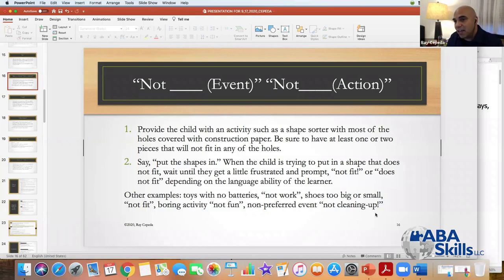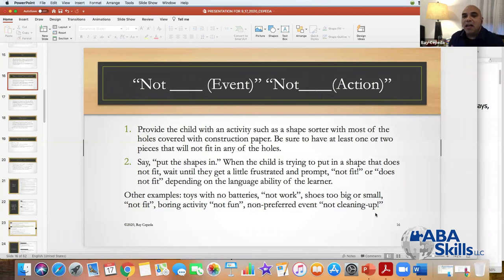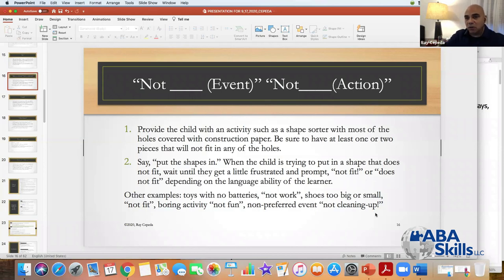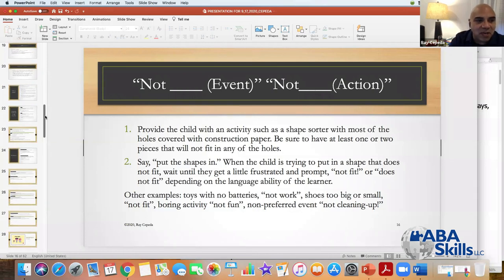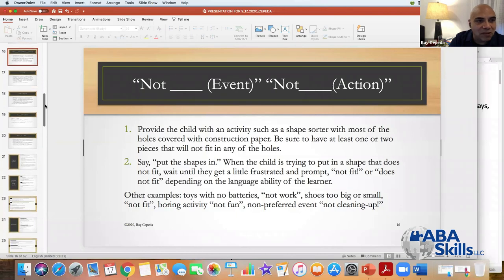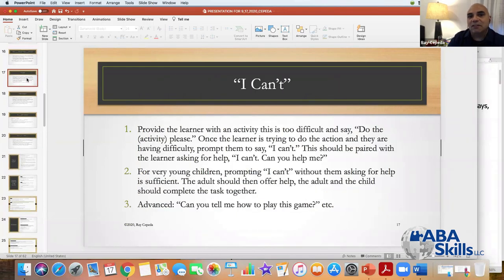For very young children, prompting 'I can't' without them asking for help can be sufficient — the adult should just offer the help and they complete the task together. The critical element is the timing of your prompt — you have to wait for just a tiny little bit of emotional responding, and then you prompt. That's the critical element: a little bit of emotional responding, because that's how the kid understands it. It's like, 'I'm having this feeling — this is the language that goes along with that feeling.'